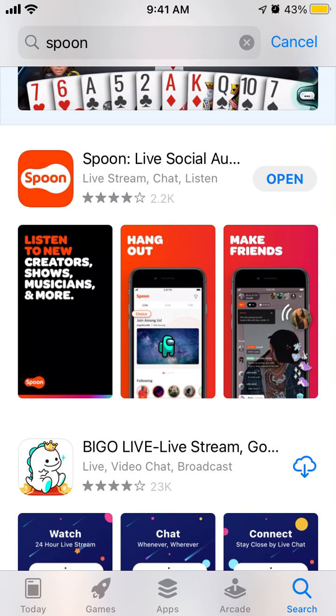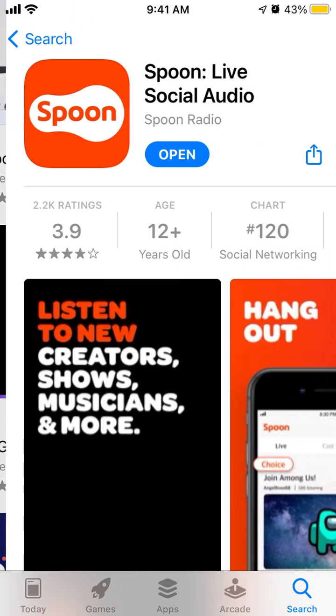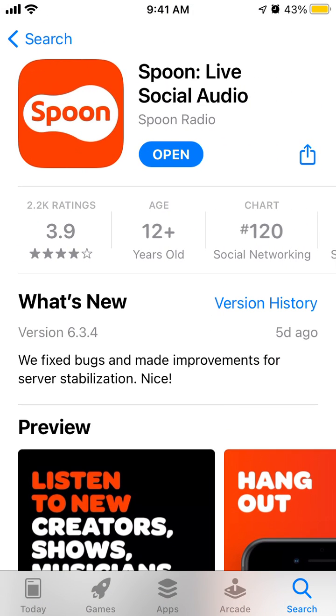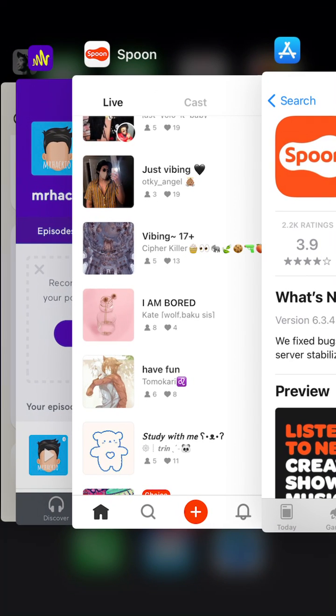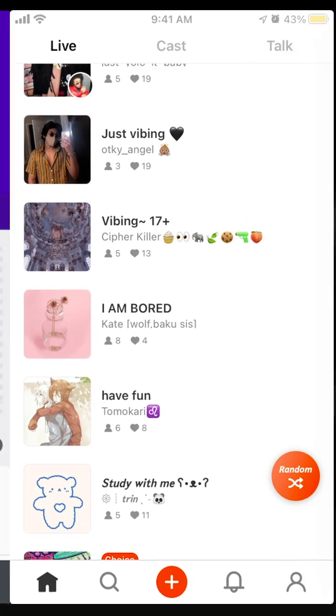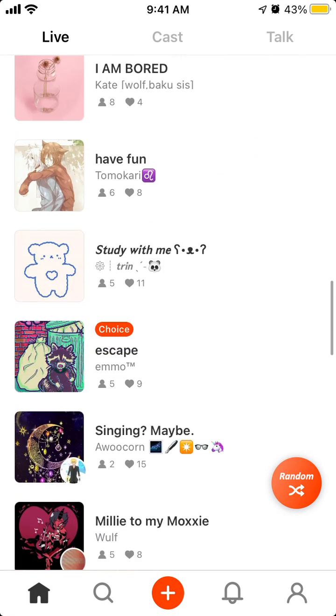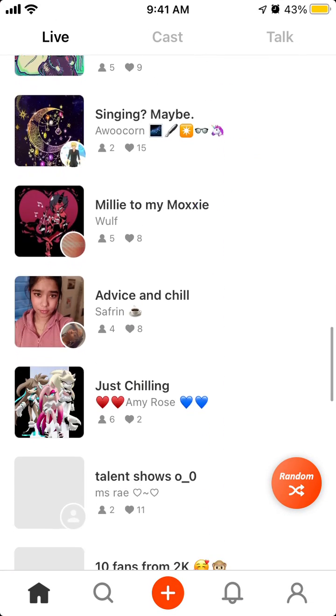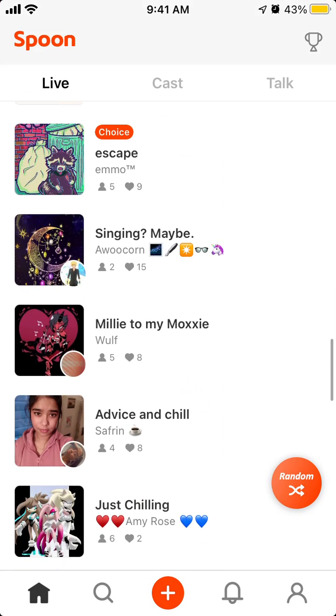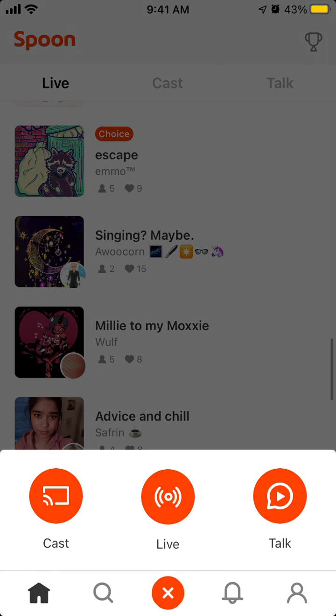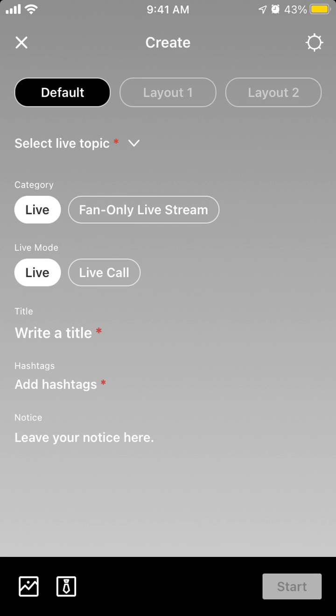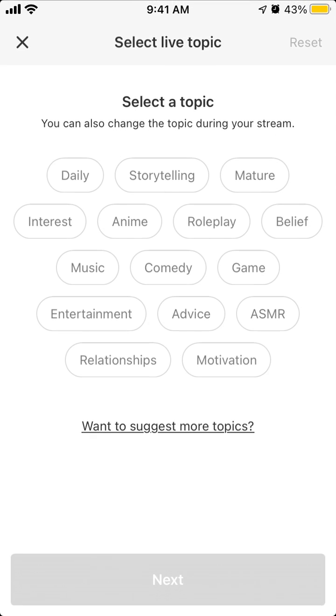Hey everyone, so here is this app Spoon Live Social Audio. Let's just explore how to start a live audio chat here. Just tap on the plus icon and then you can tap live, then you just need